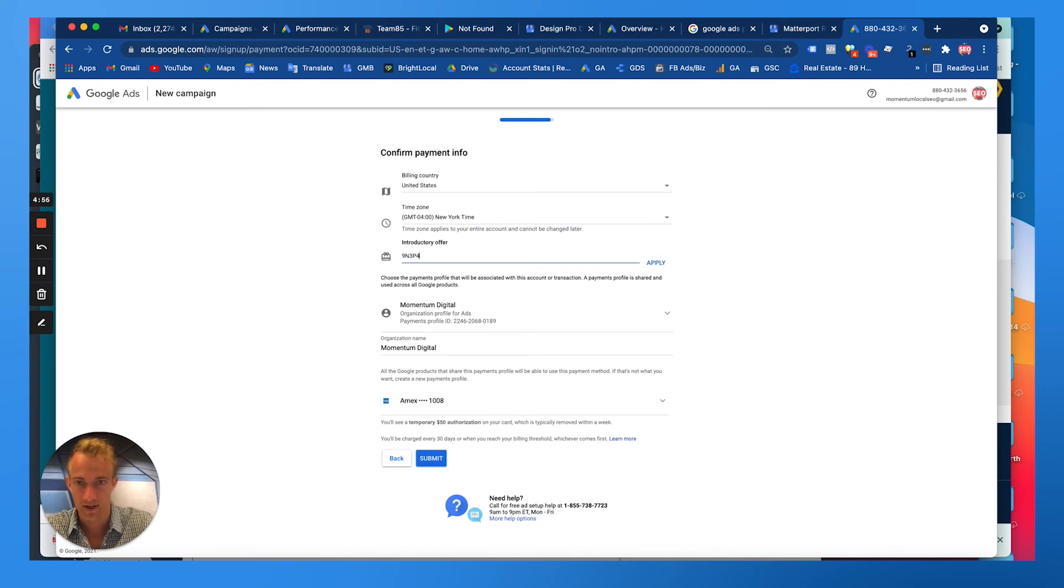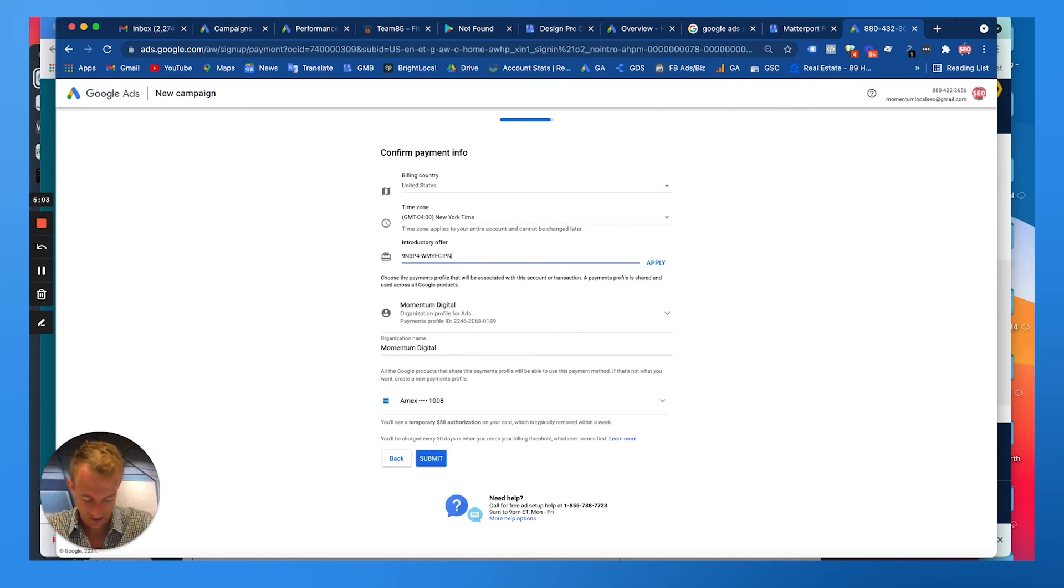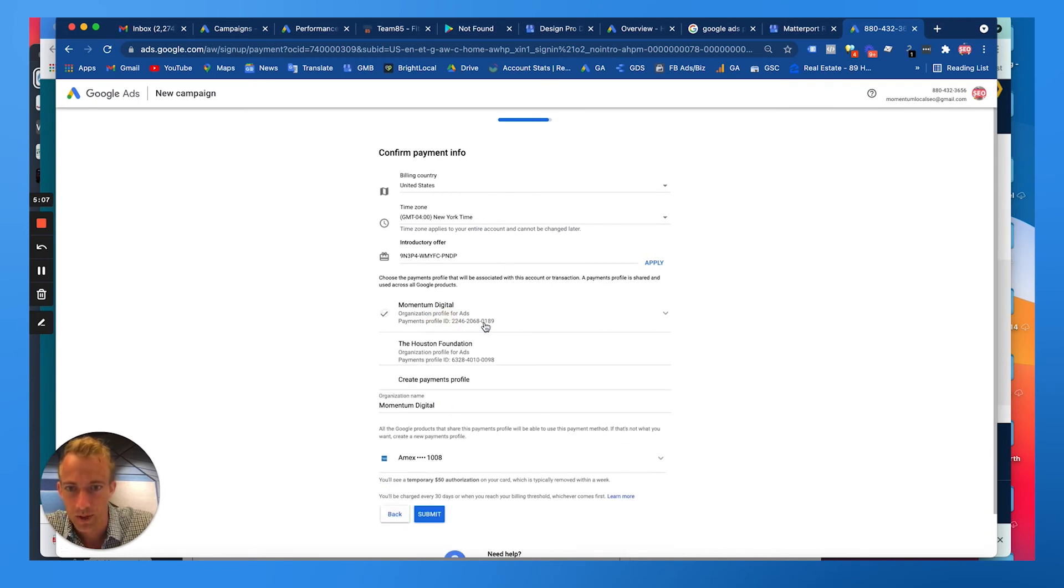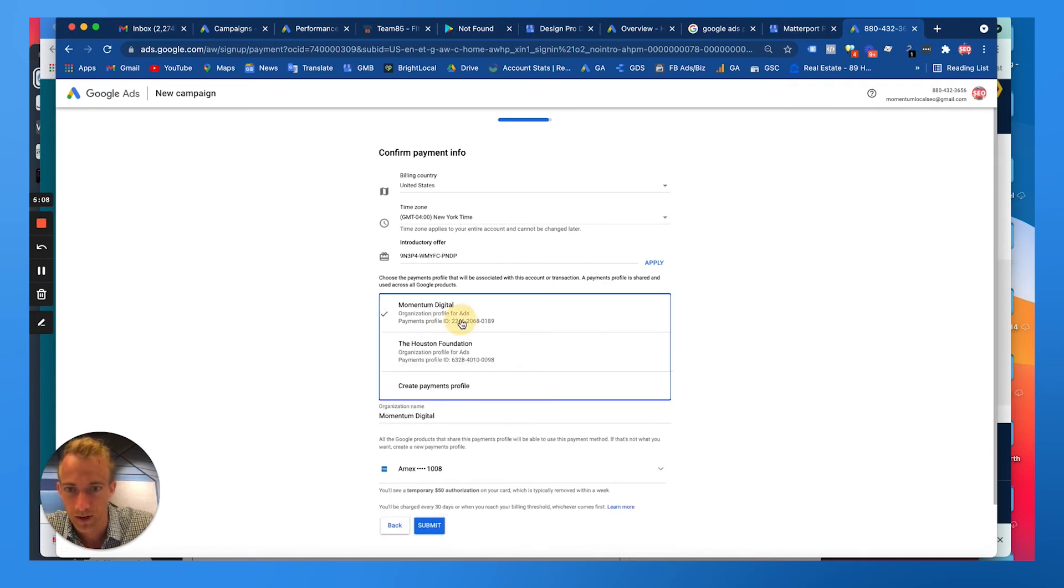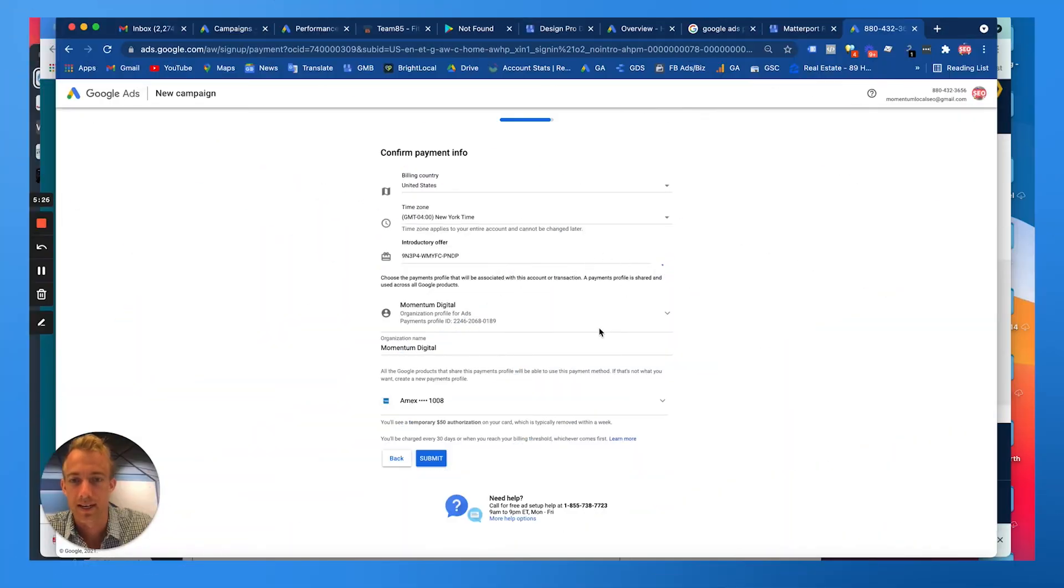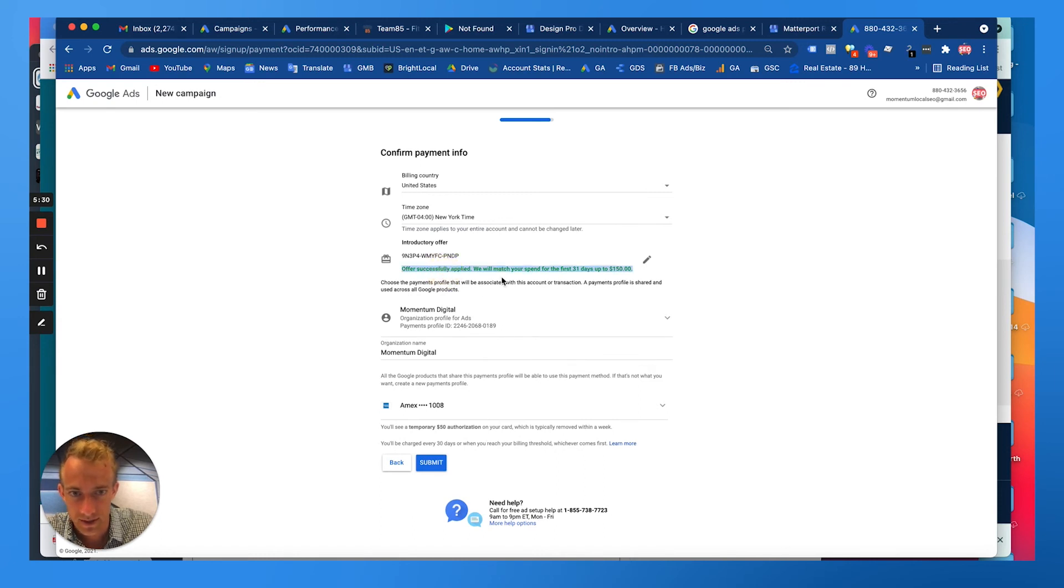This doesn't always work so just be cognizant. You might have to, and this is a one-time code, you can't reuse this. Then you want to use what billing profile. Now we've got this billing profile which has a credit card linked to it. Let's see if it takes it. Offer successfully applied! Awesome.